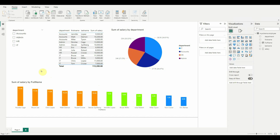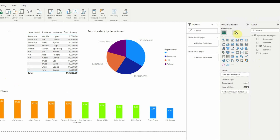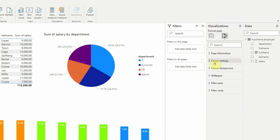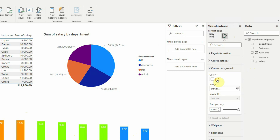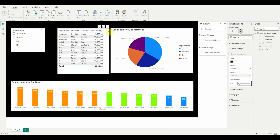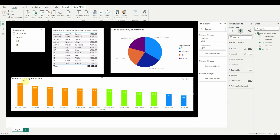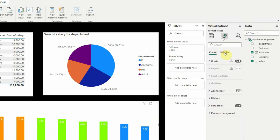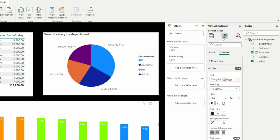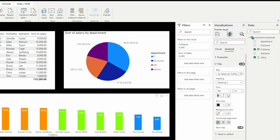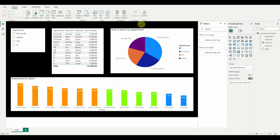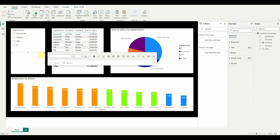To make the report nicer, click on any empty area of the canvas, go to Format Your Report Page, click Canvas Background, set it to black with zero transparency. The visuals now stand out more distinctly. To add a title to the ribbon chart, select it, go to the General tab, click Title, and type Employee by Salary.